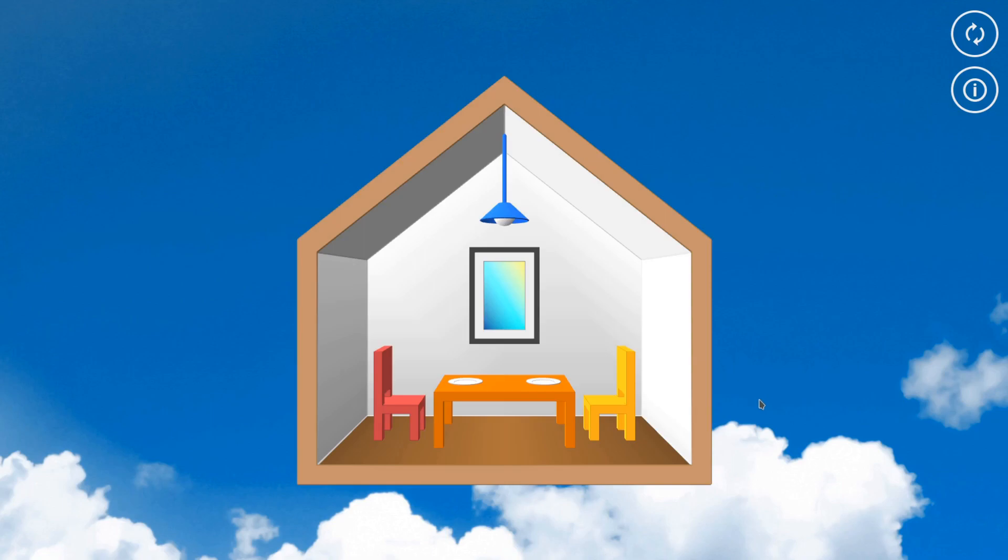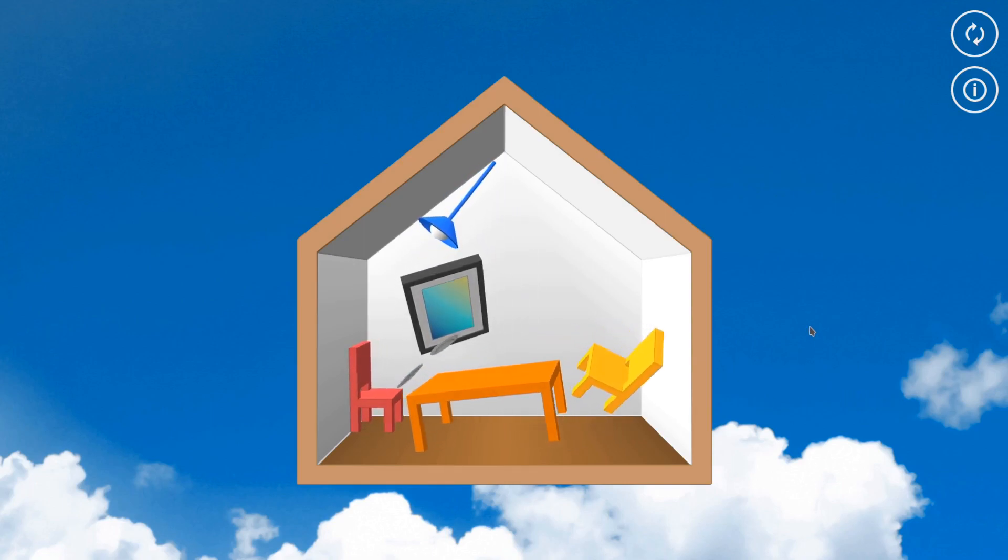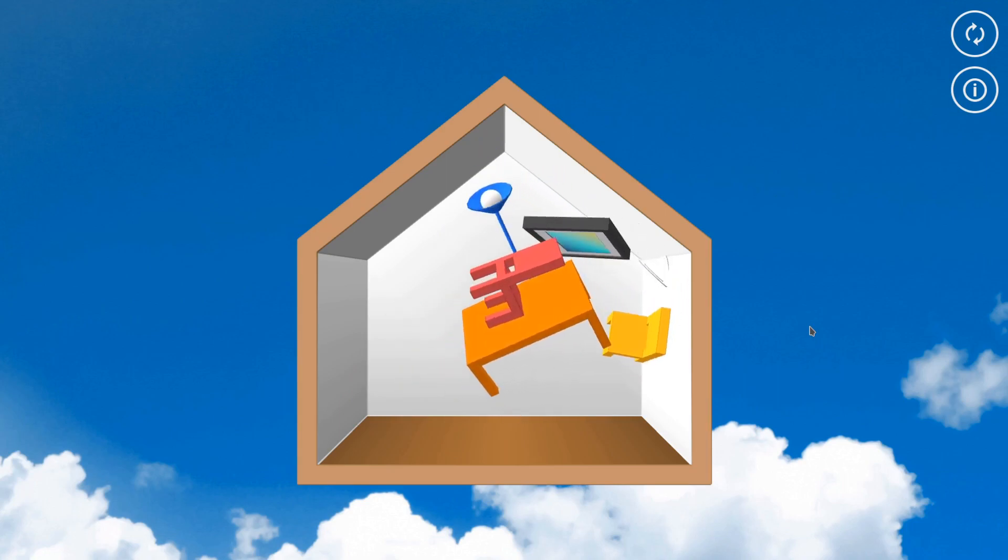It's called House Shake and you get a house and you click, and it shakes in a random direction.